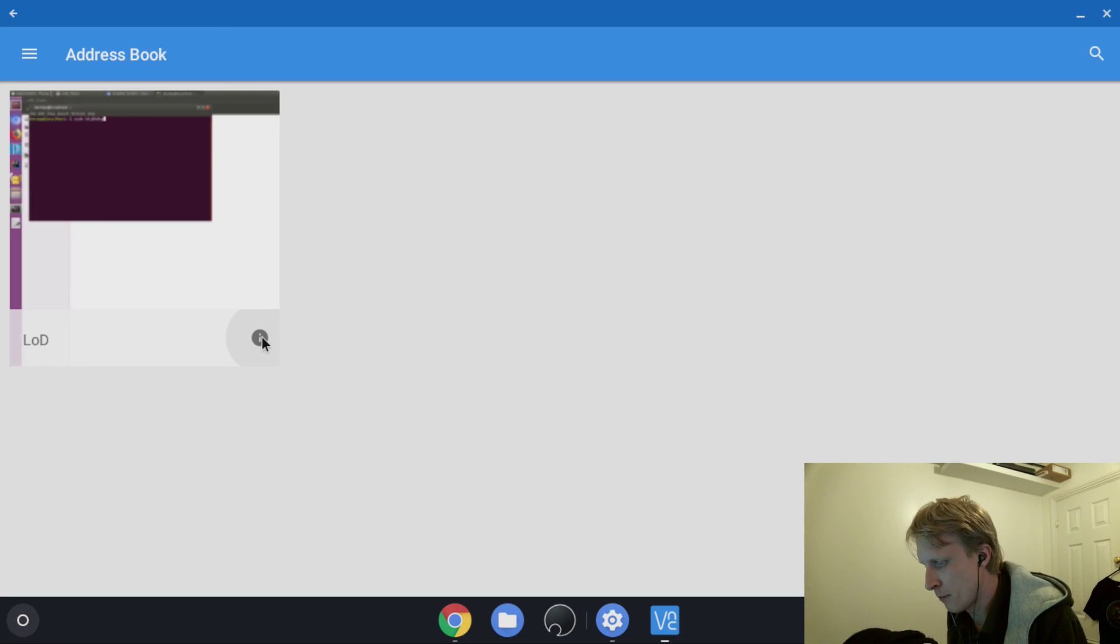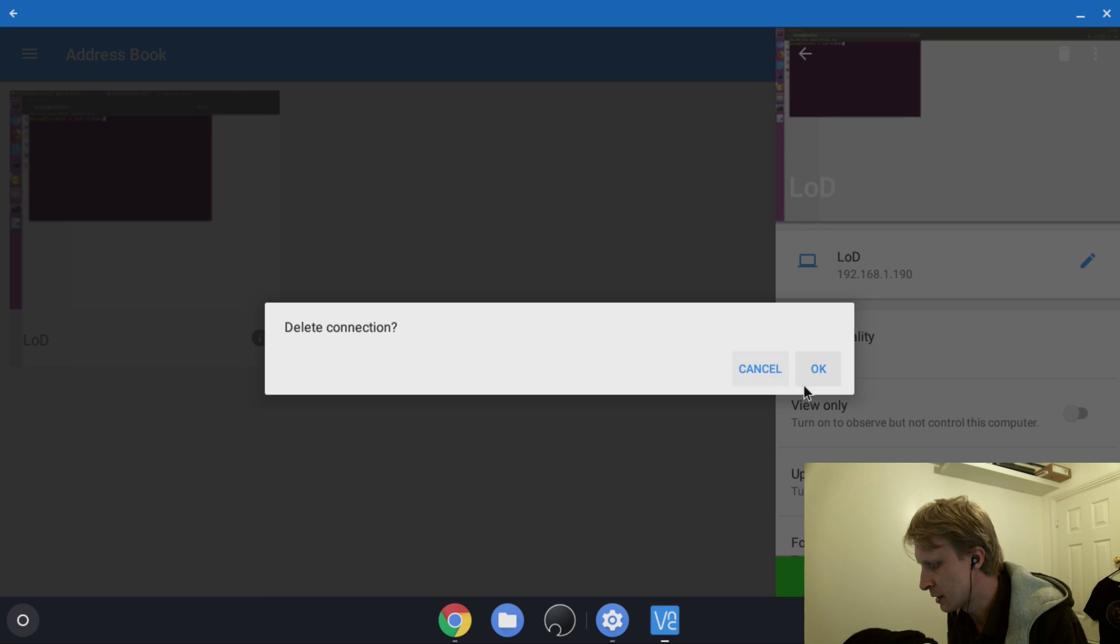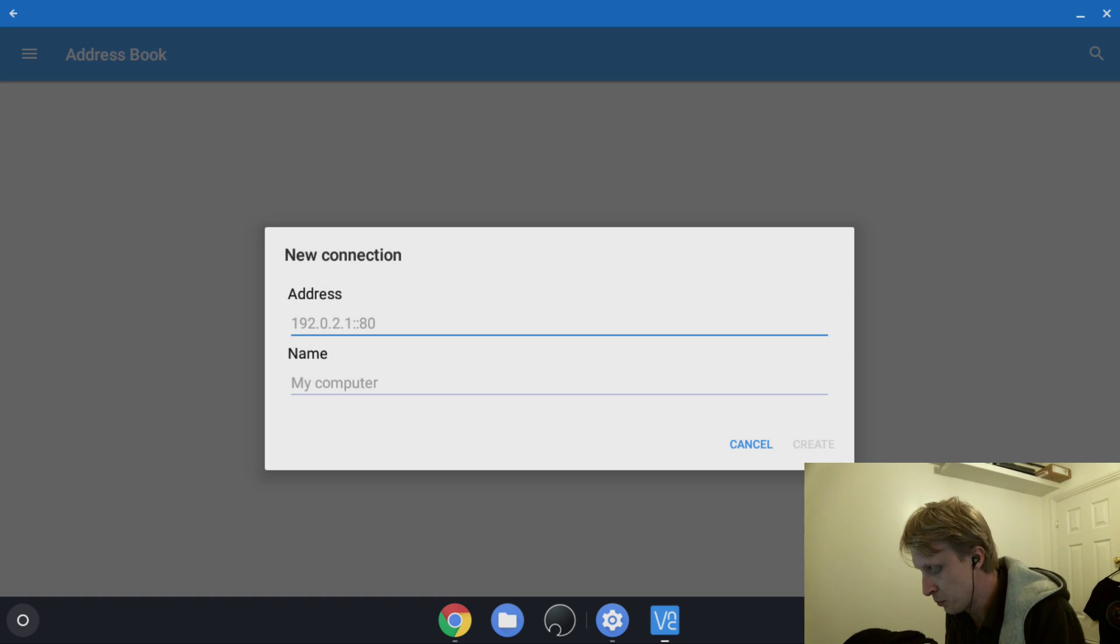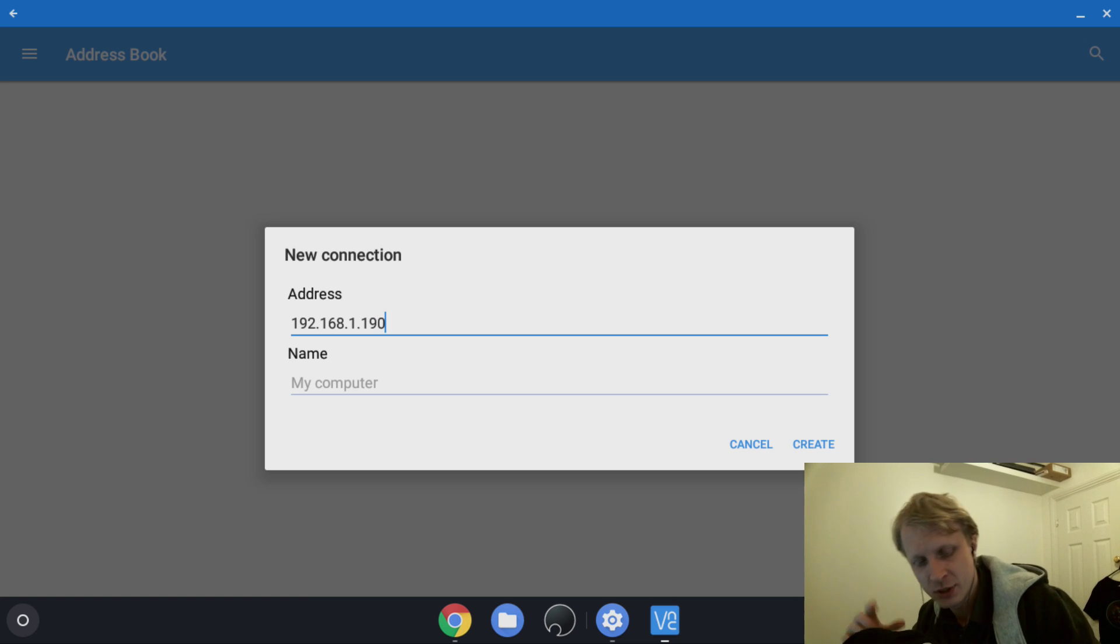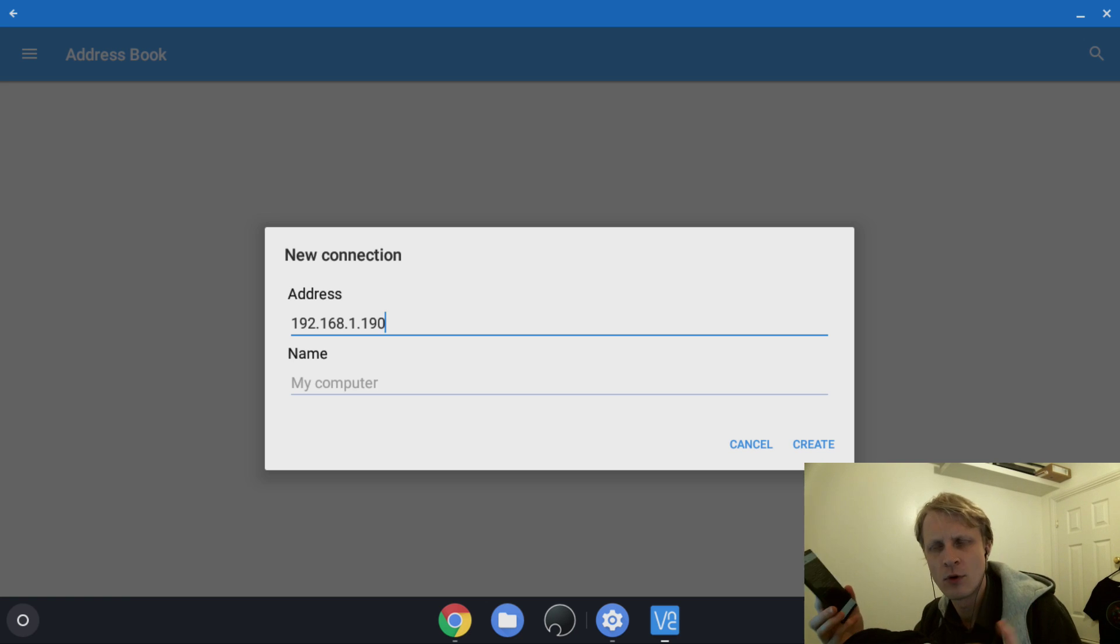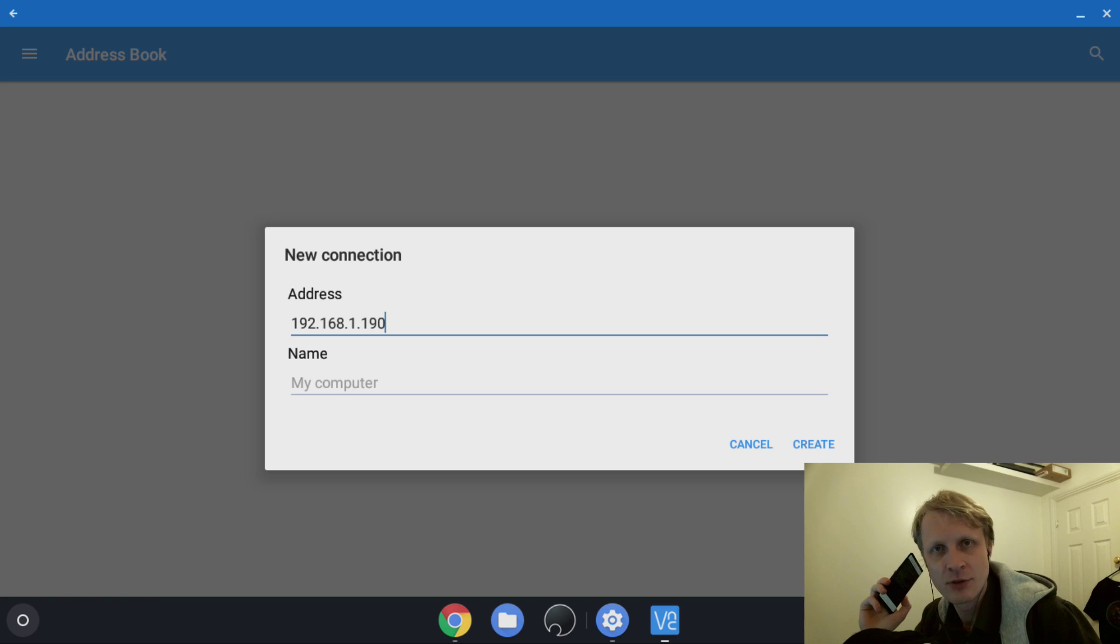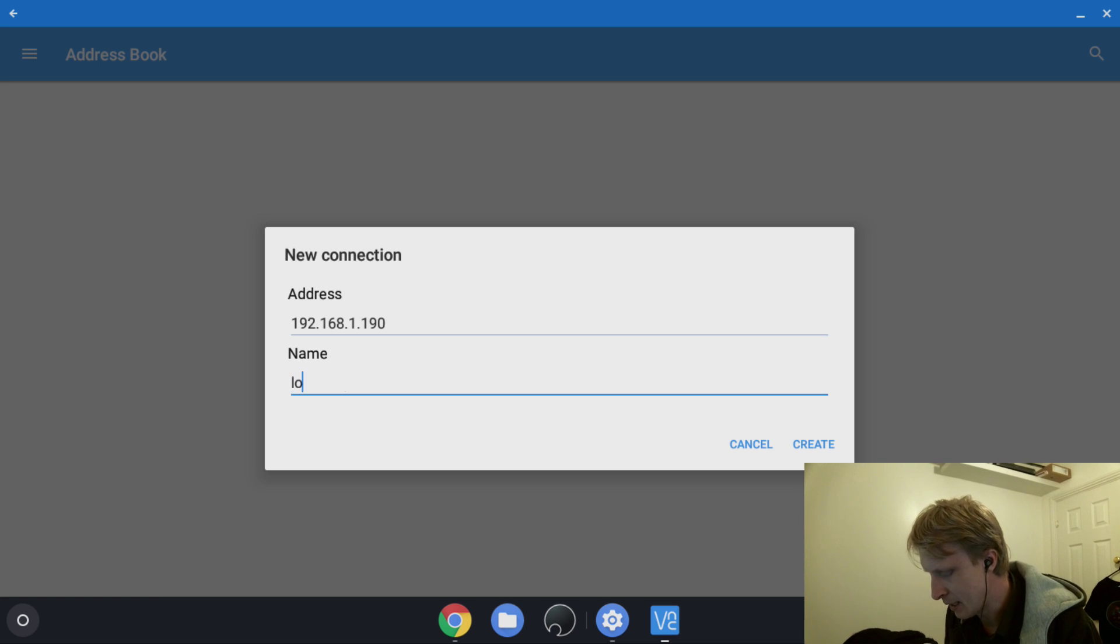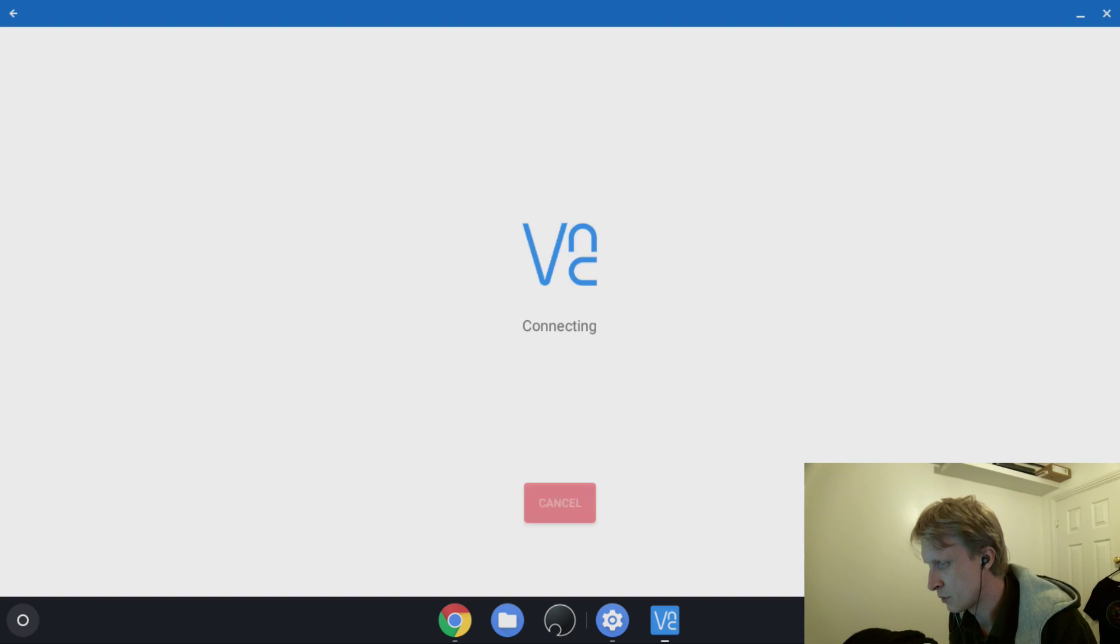When you installed and opened VNC Viewer, as you can see I already have mine here, but for demo purposes I'll delete it. I basically have nothing inside my address book. Next, I need to punch in my Note 9 local IP address. In my case, my local IP address is 192.168.1.190. I'll punch that in, press enter, give it a name, create, and click connect.